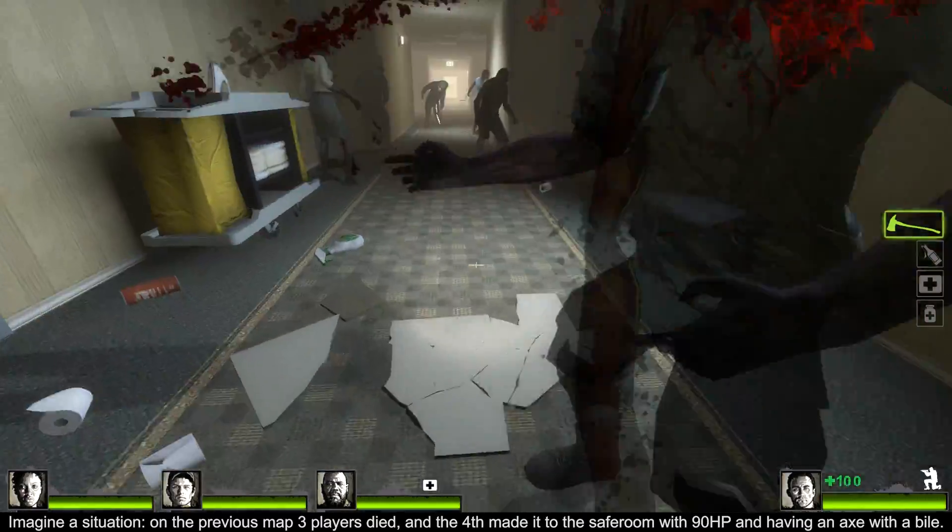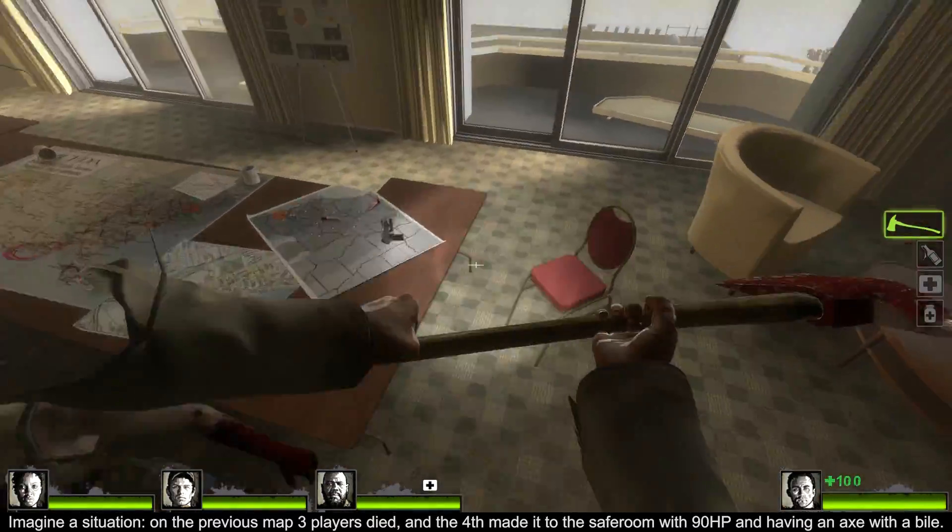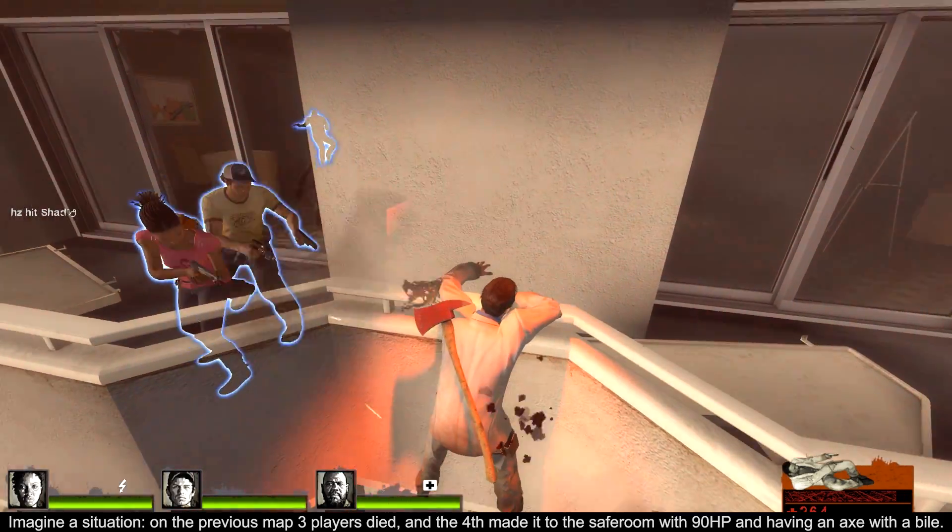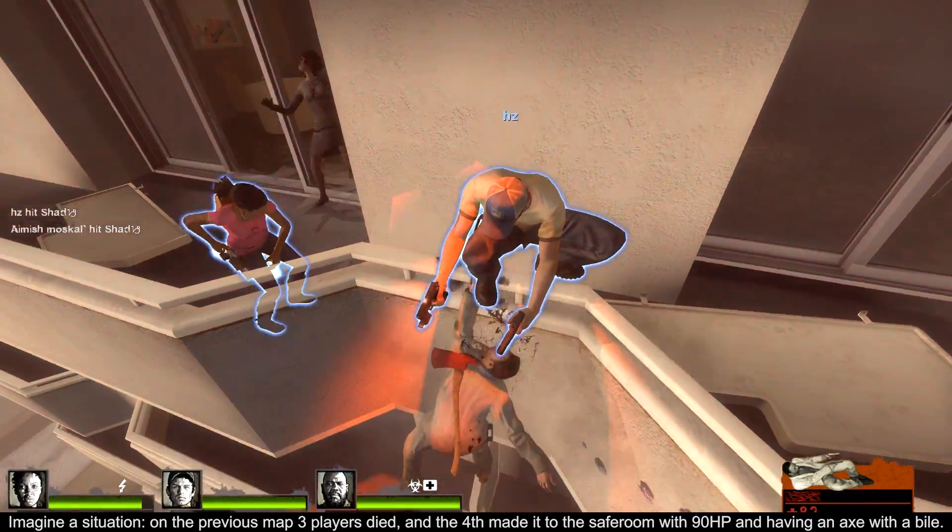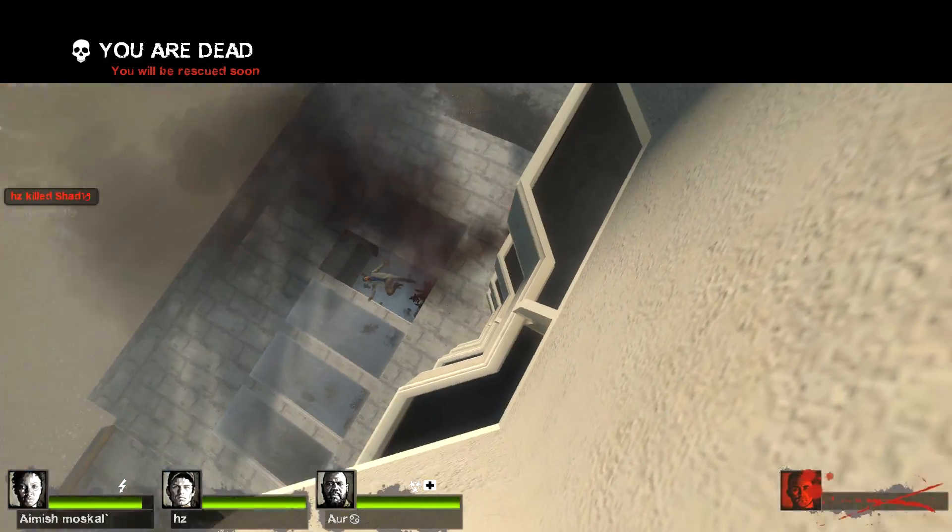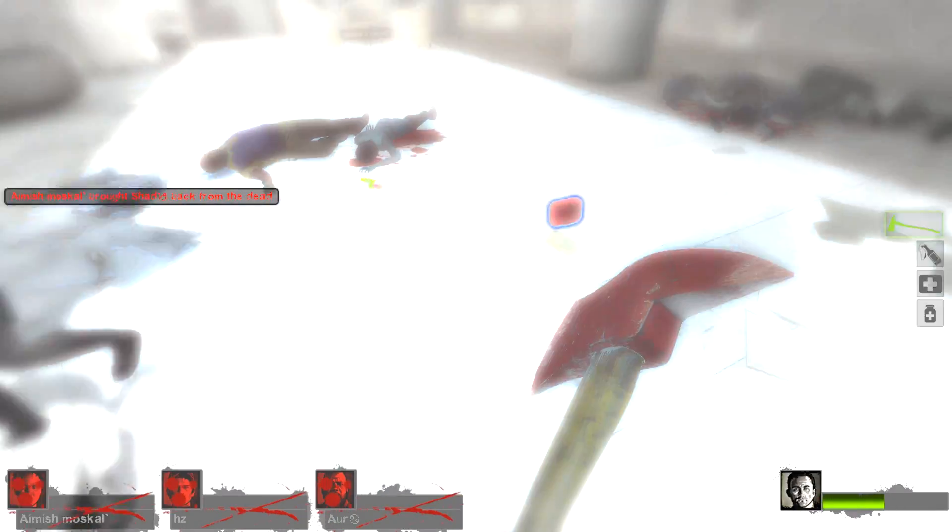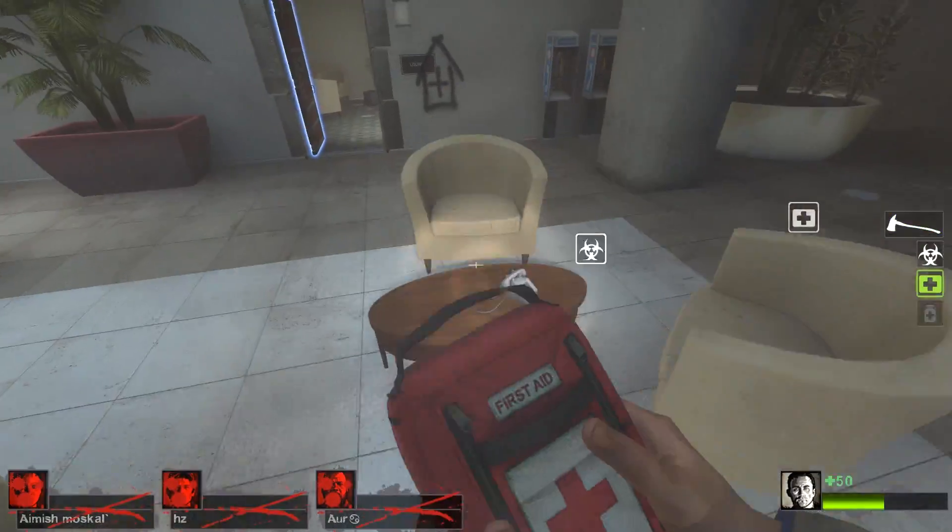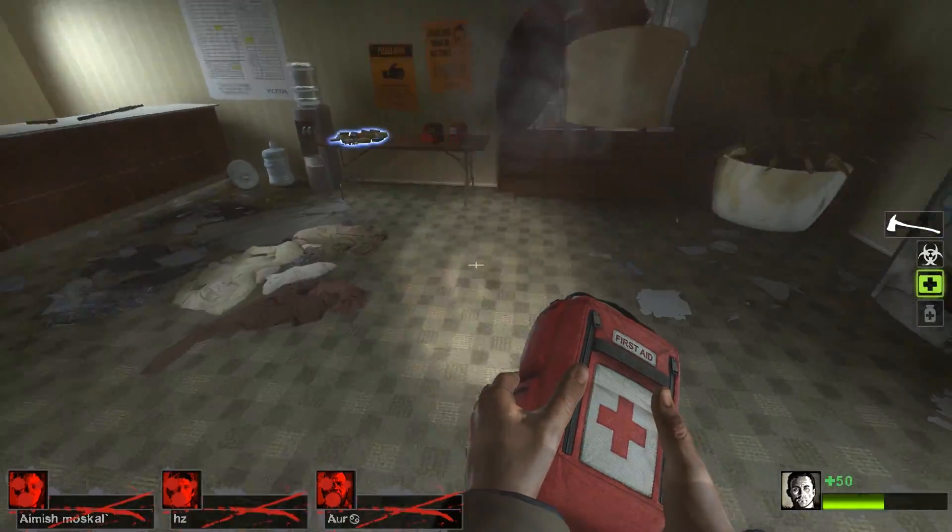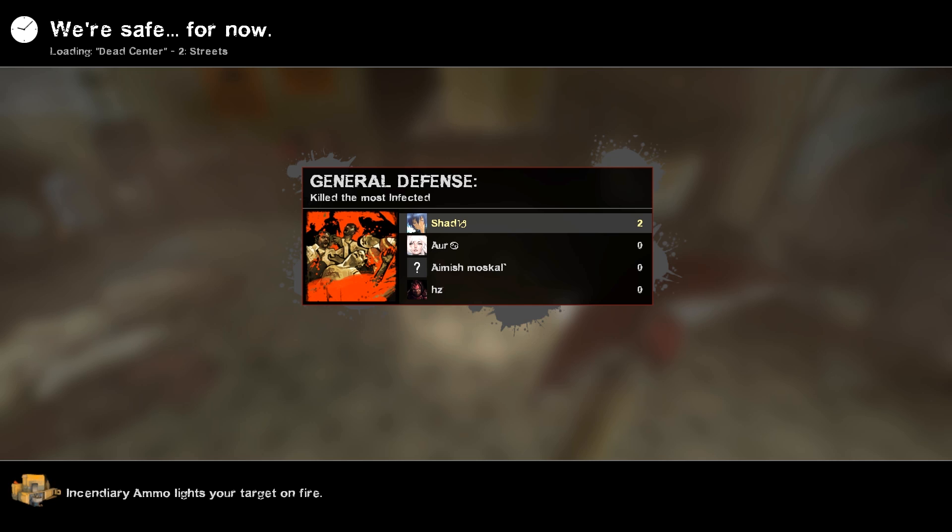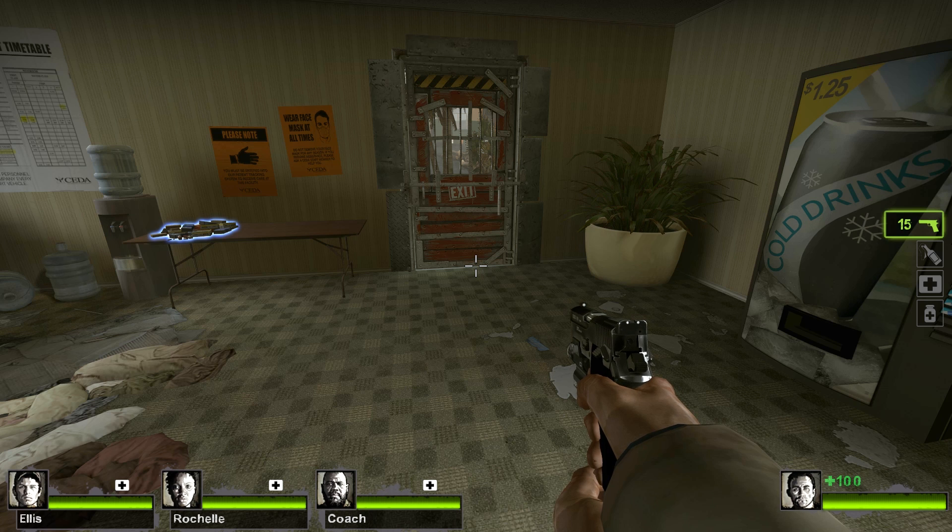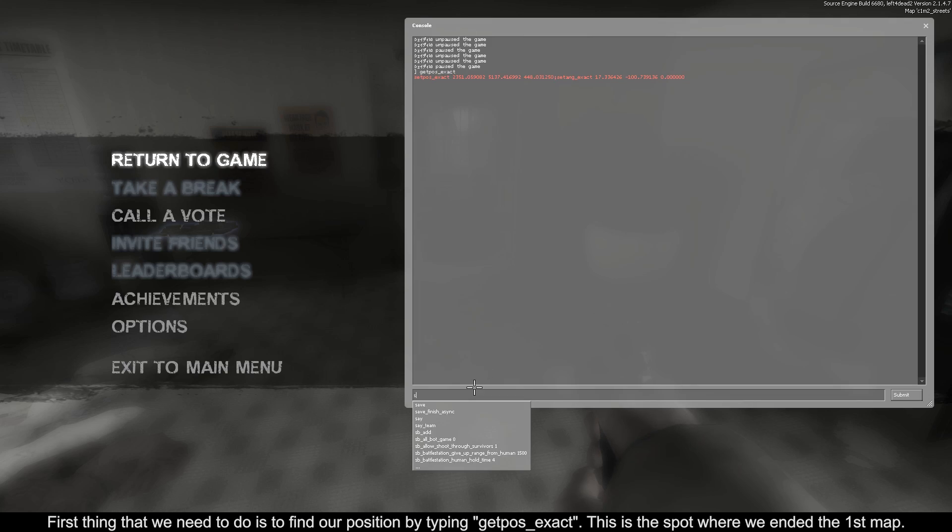Imagine a situation. On the previous map three players died, and the fourth made it to the safe room with 90 HP holding an axe and a bile jar. The first thing that we need to do is to find our position by typing getpose_exact. This is the spot where we ended the first map.